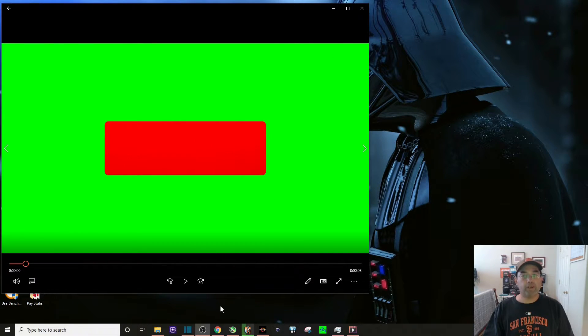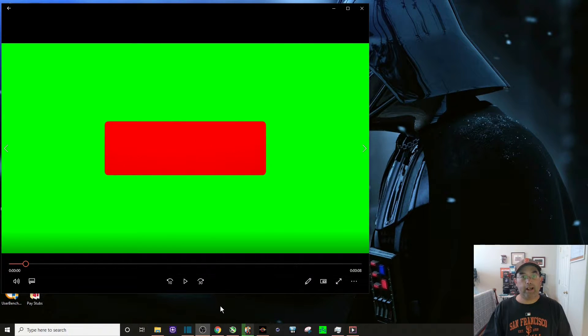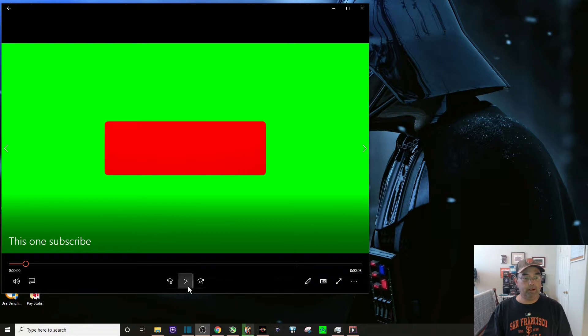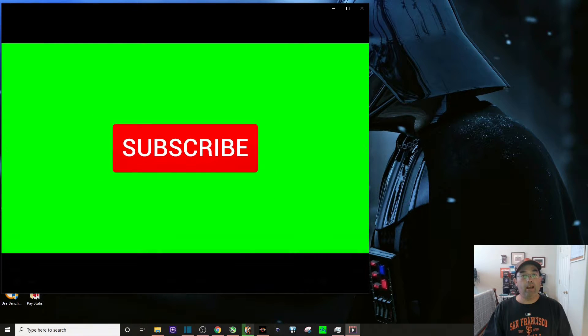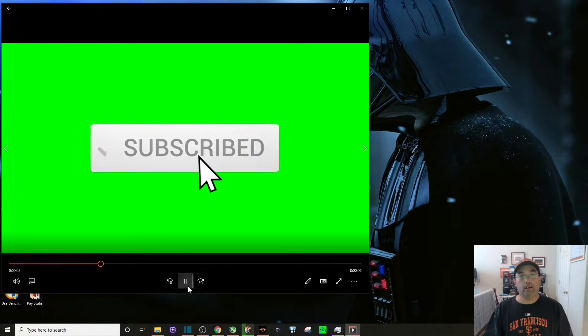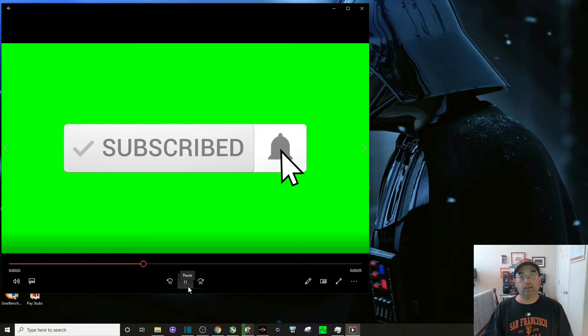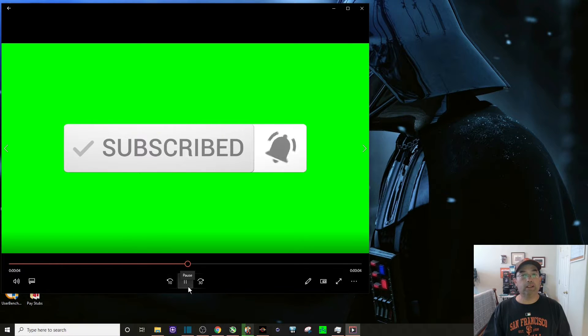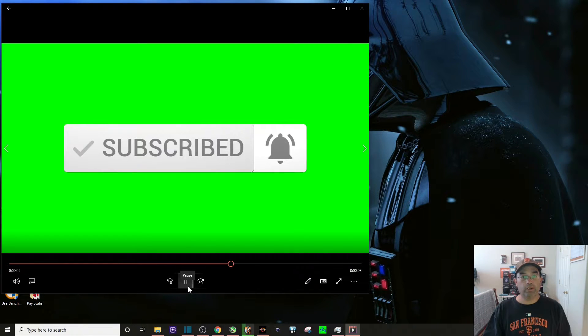Well first off, you'll need a green screen animated subscribe button. So here's the one I picked out, and I'll leave a link in the description where you can download this.